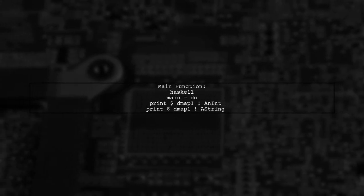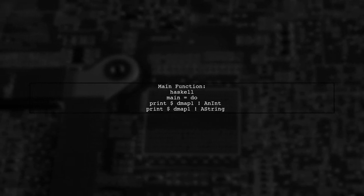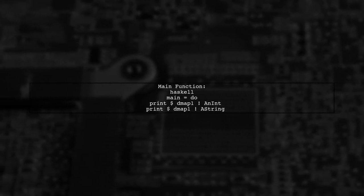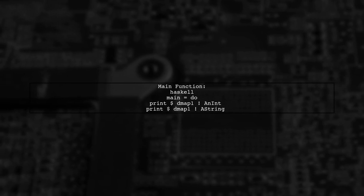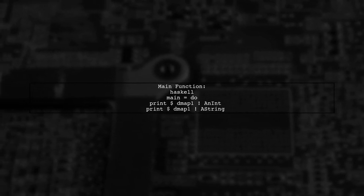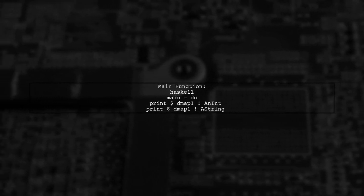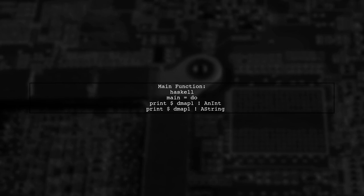Finally, in the main function, we can retrieve and print the values associated with anint and A string from DMAP1.